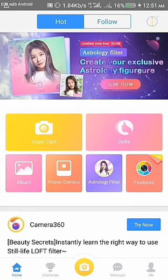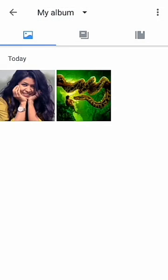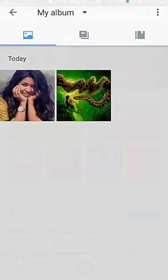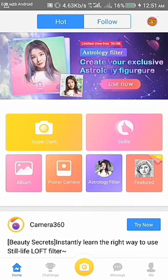Right now my screen is dark because my room is dark, so I'm going to edit one of the photos. Go here if you want to edit a photo, and if you want to take a picture just go to the main camera — super camera.